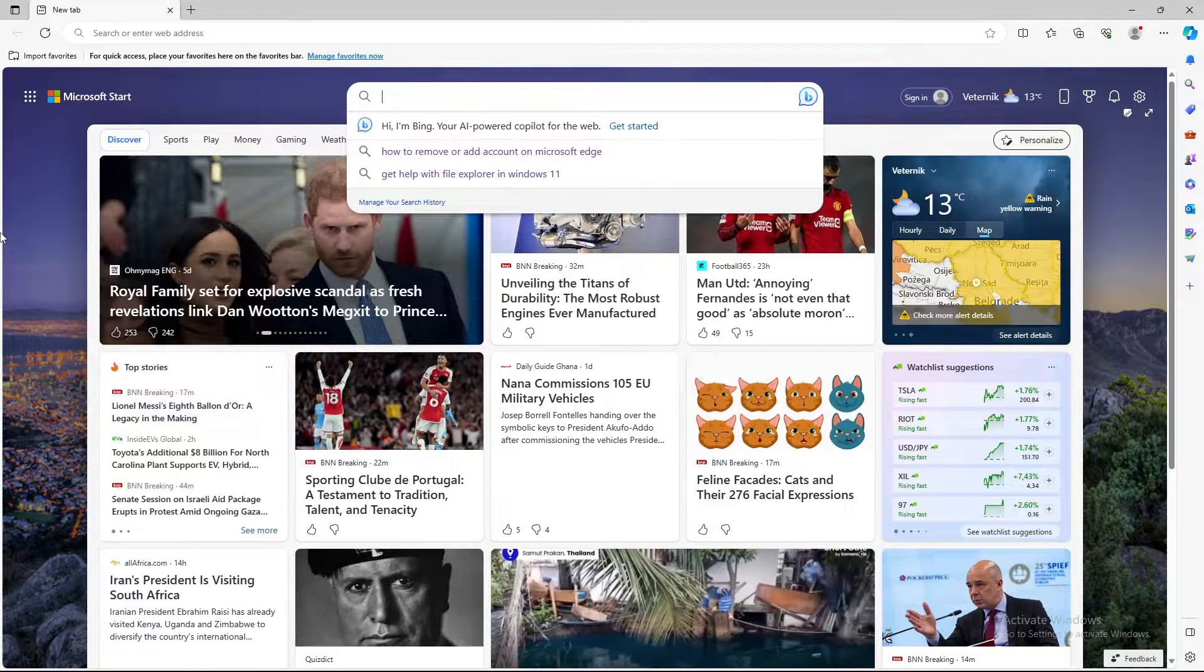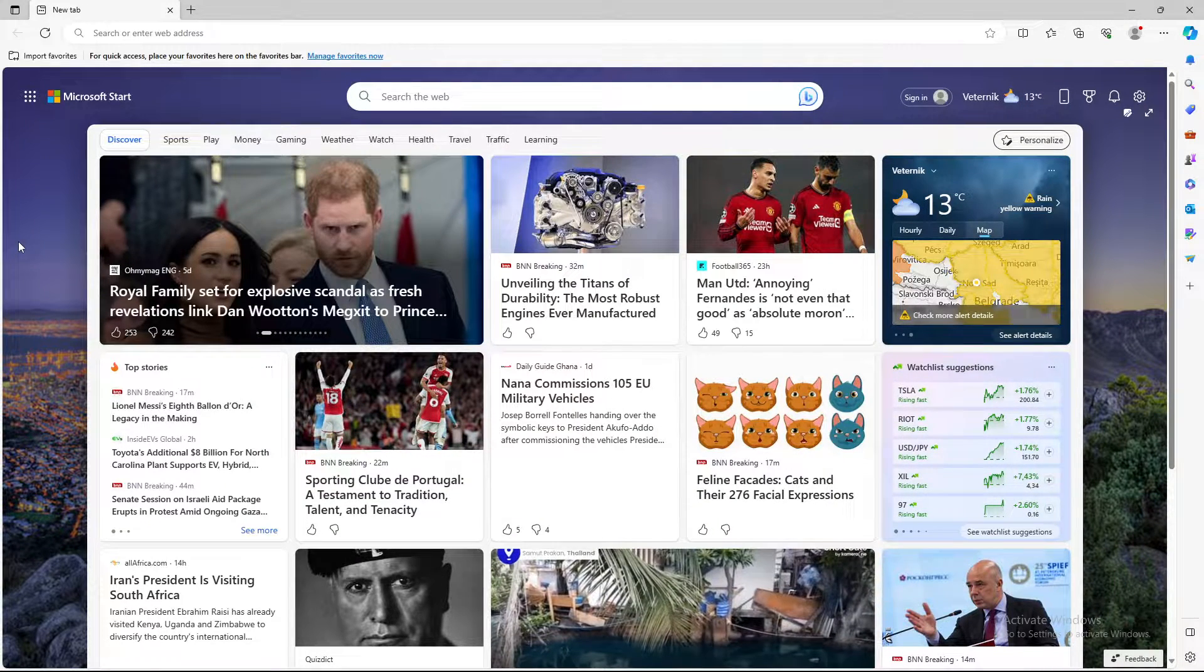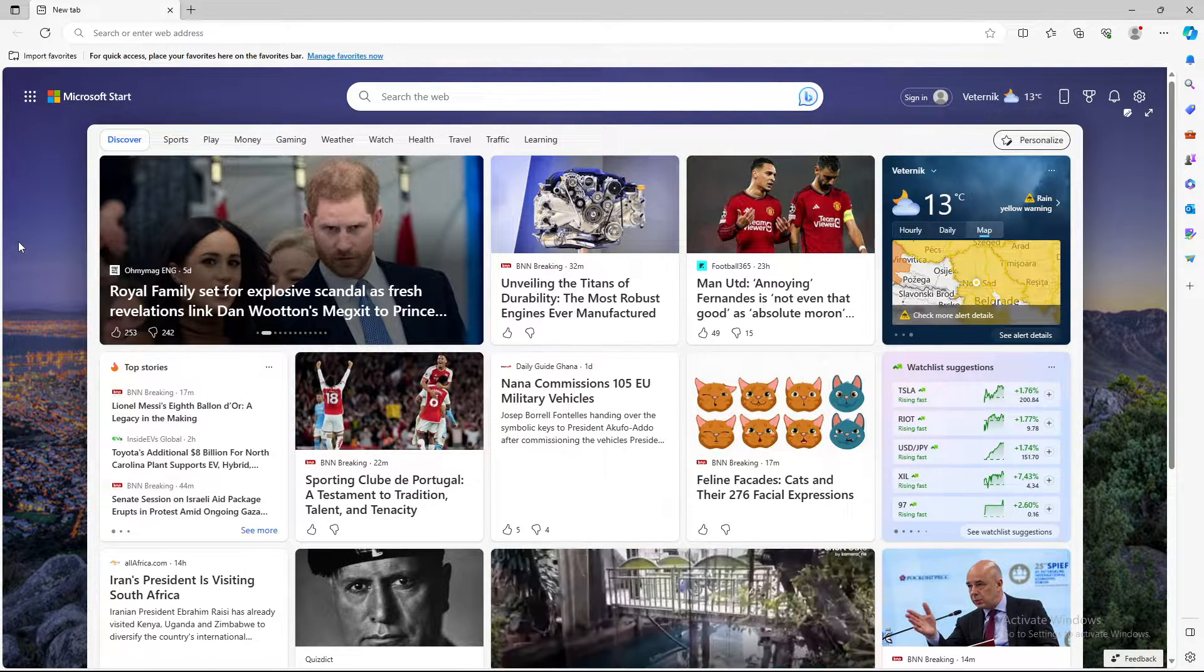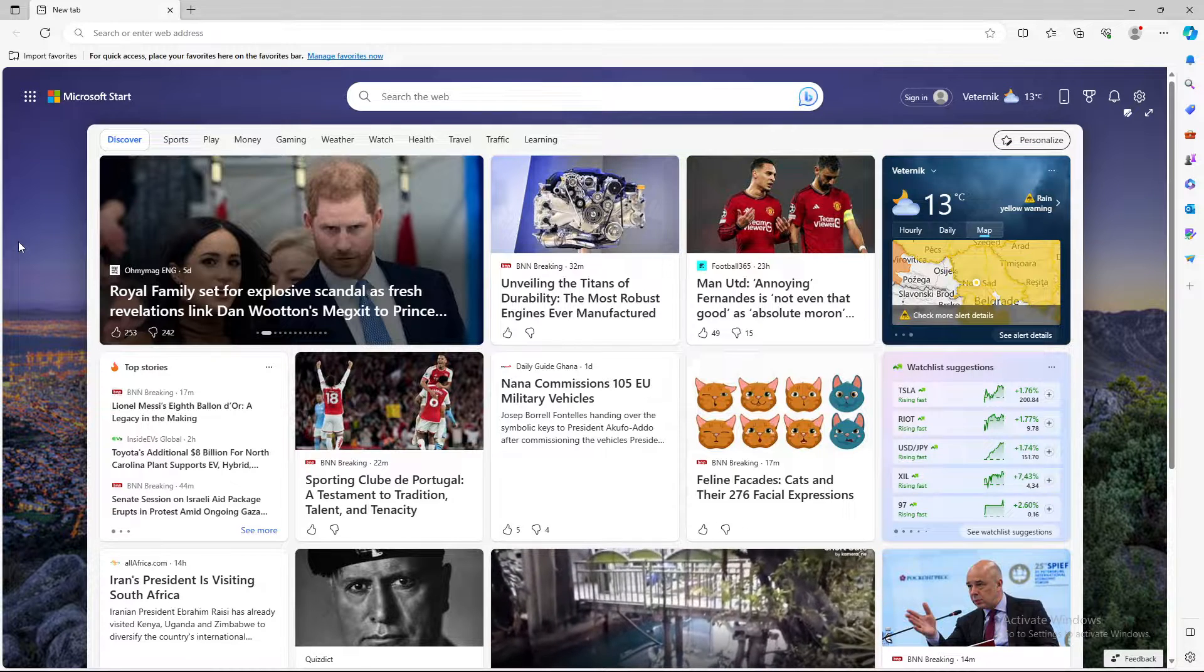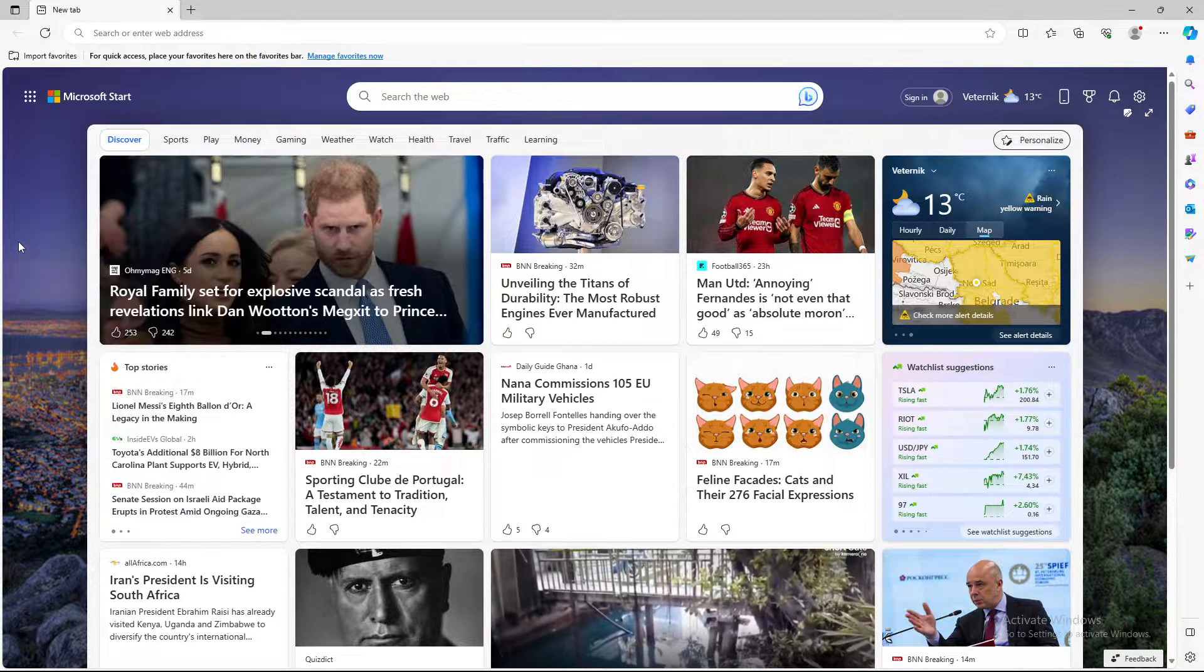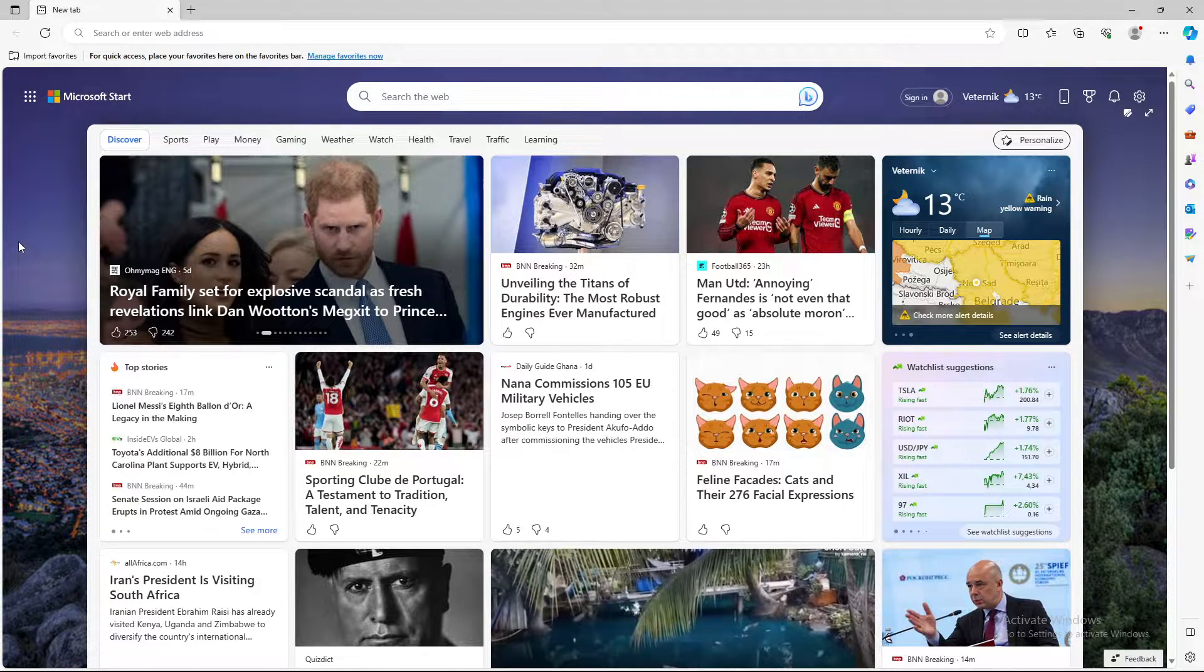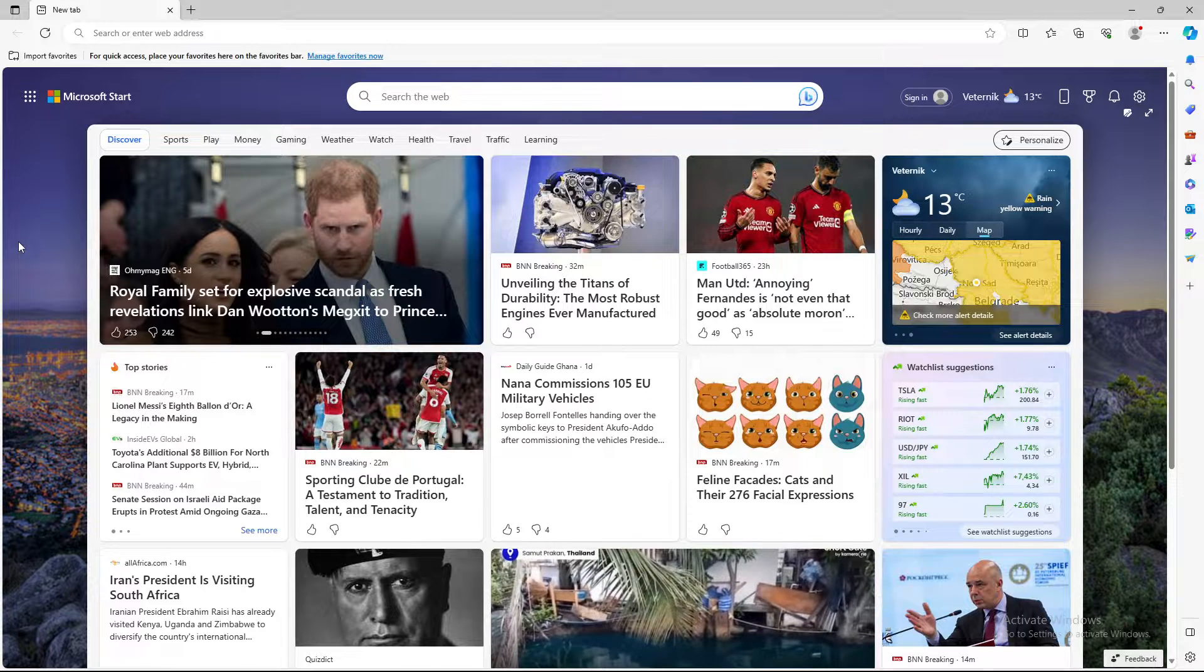What's up guys and welcome back to our channel. In today's video I'm gonna show you how to turn on or how to turn off your webcam on Microsoft Edge browser.